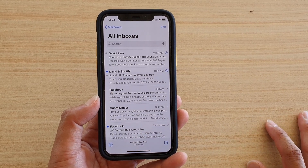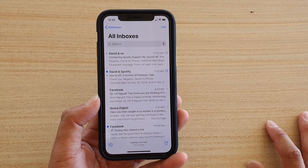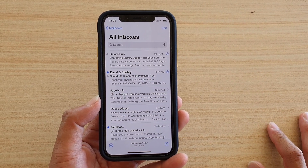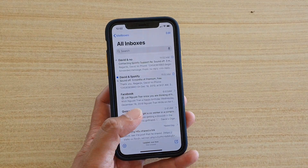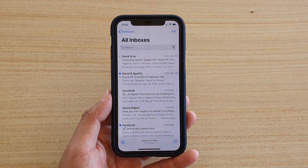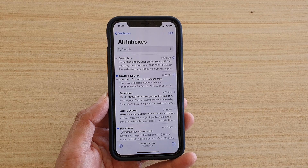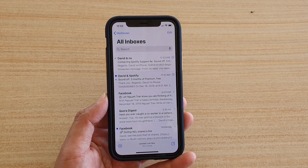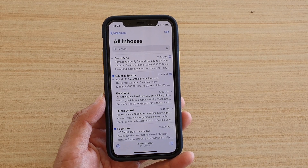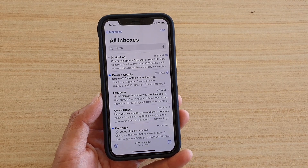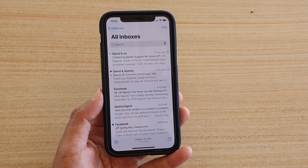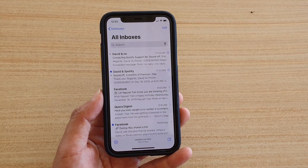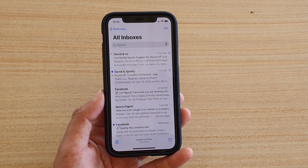How to mark emails as junk and avoid future emails from that same sender on your iPhone running iOS 13. If someone keeps sending you junk emails, you can mark the emails as junk. In the future when they send you emails, their emails will automatically be sent to the junk folder.